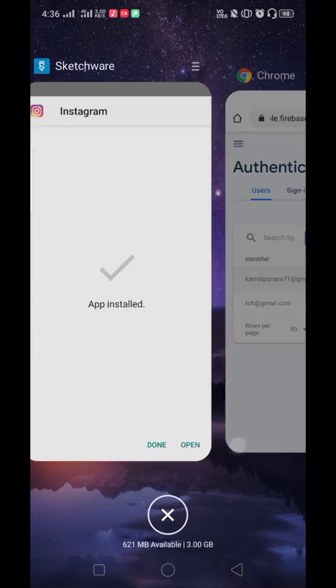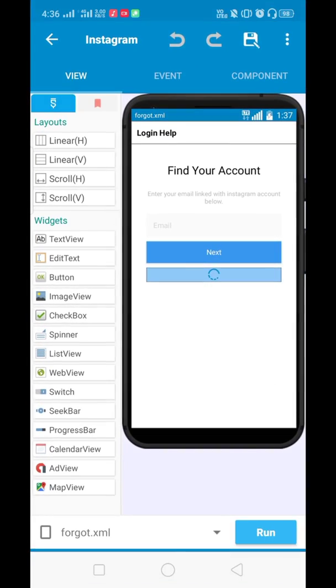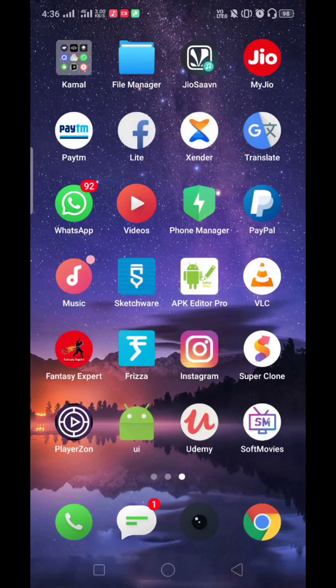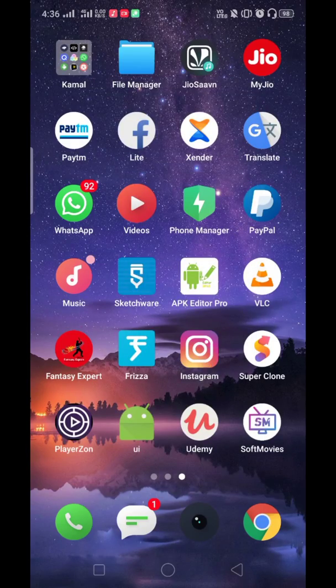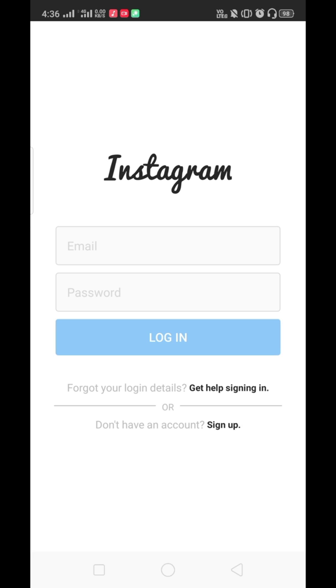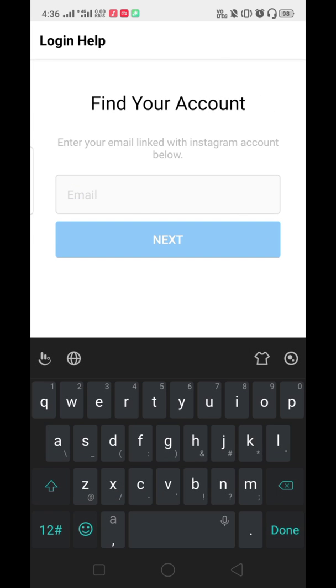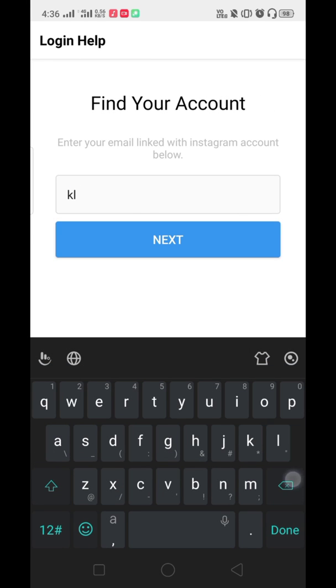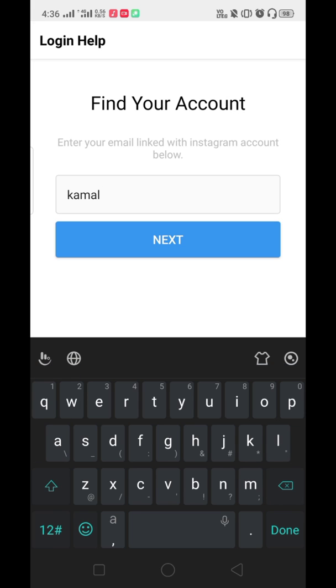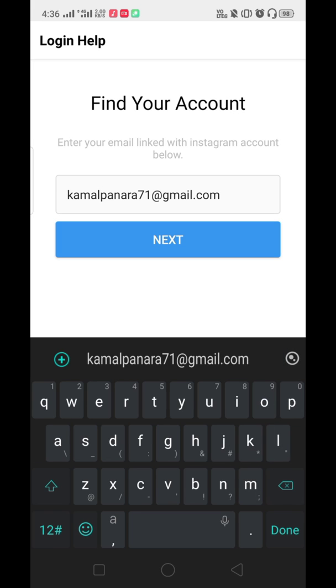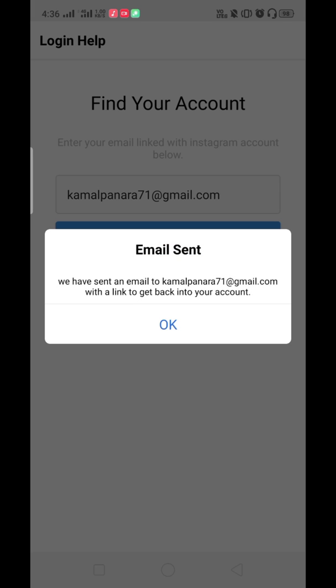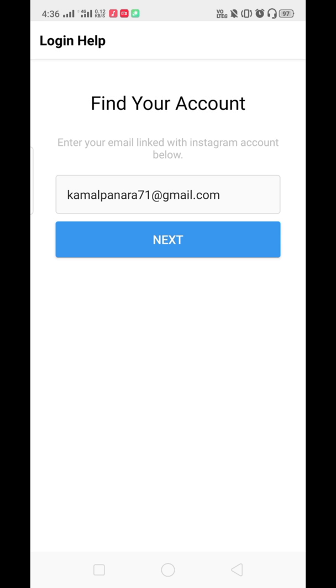You can add it like this for temporary purpose until we create the signup activity. For testing, let's open this and go to the forgot password. Let's add this email address. I have to type my email address and our email is being sent. Let's click OK and open our inbox.